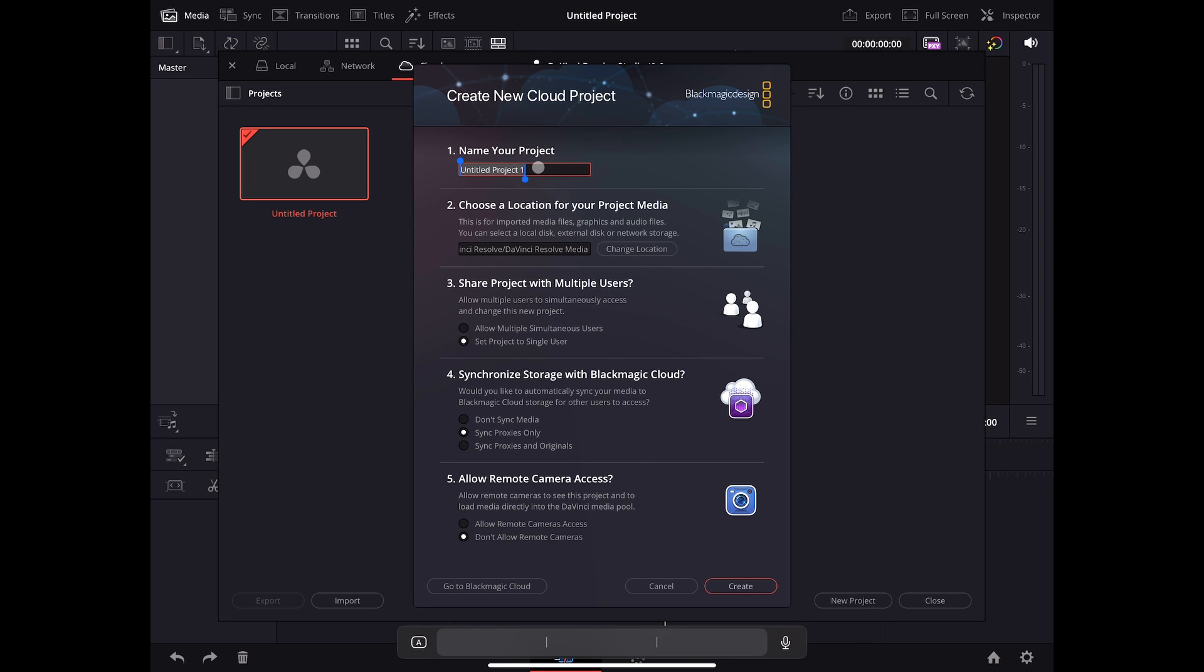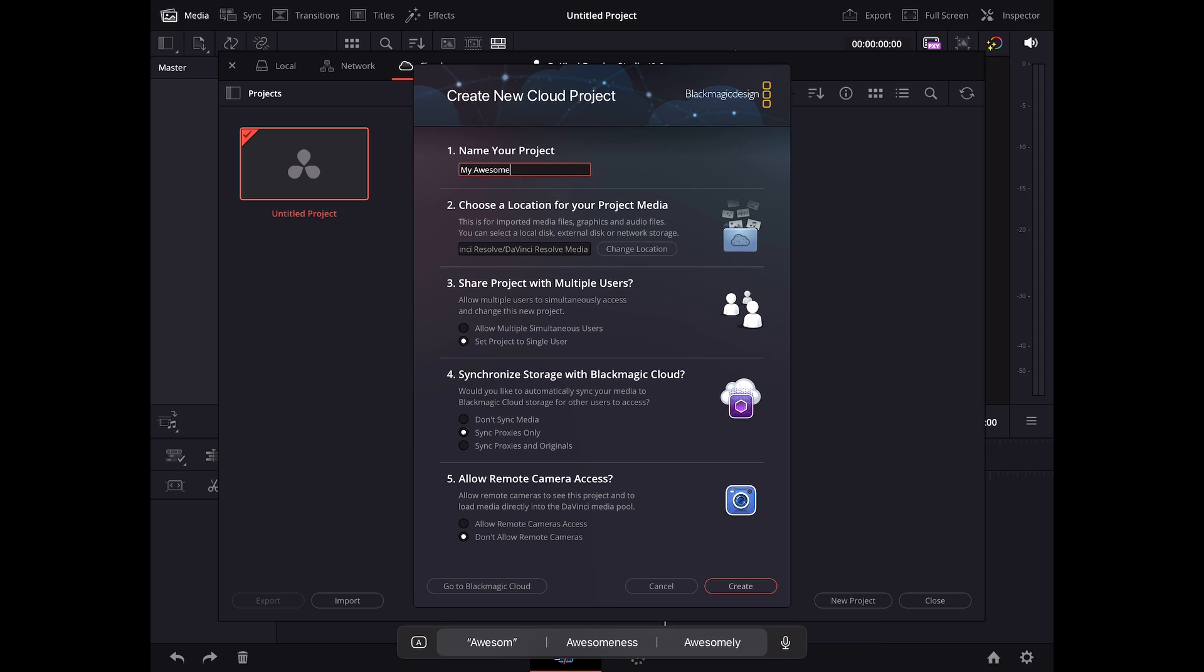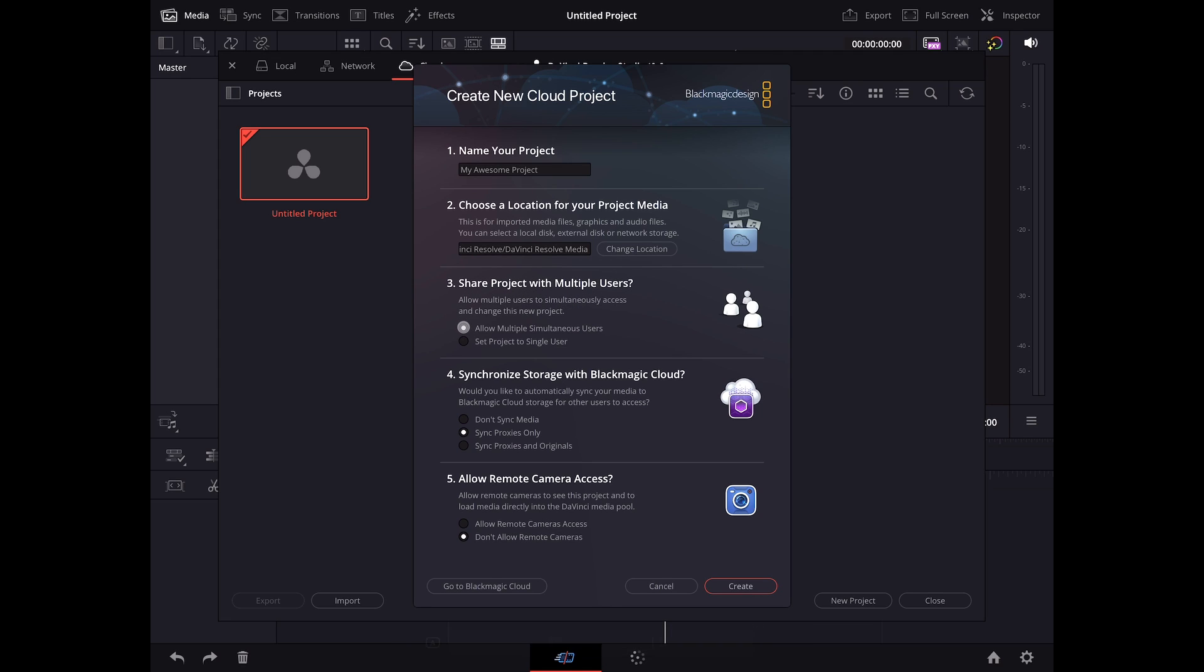A window will pop up with a few entries to fill in. Firstly, let's give my project the name, My Awesome Project. This determines the location where media from the cloud storage will be synced to. In order to allow multiple users to access this project and collaborate, let's click on Allow multiple simultaneous users.